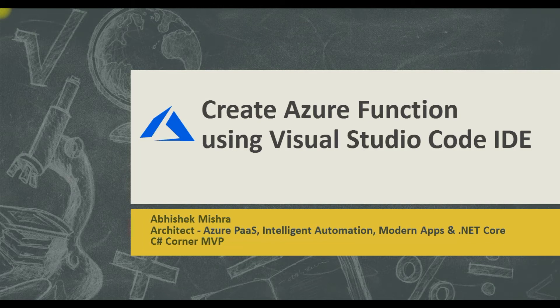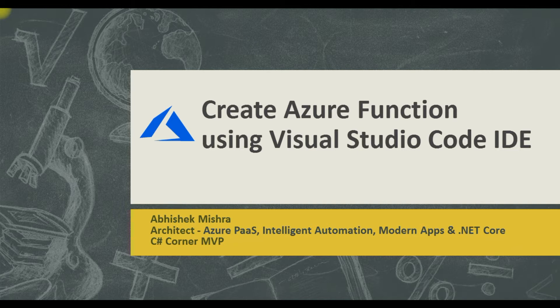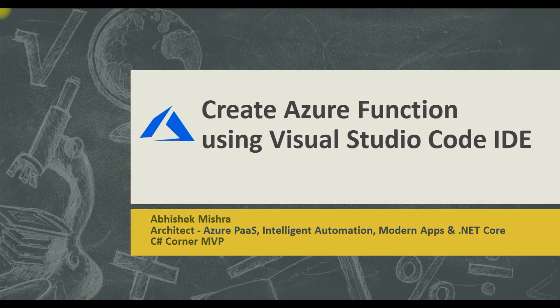Hi all, I am Abhishek and today I will walk you through a very simple topic on how to build Azure Function using Visual Studio Code IDE. Here I will not get into details of what Azure Function is. As a prerequisite to this video, you should be knowing about this. I will just talk on how we can build an Azure Function using Visual Studio Code IDE.